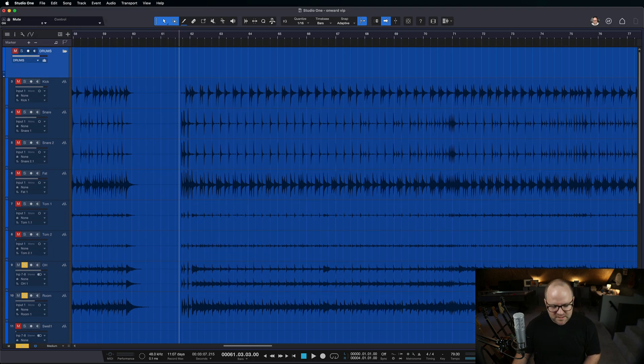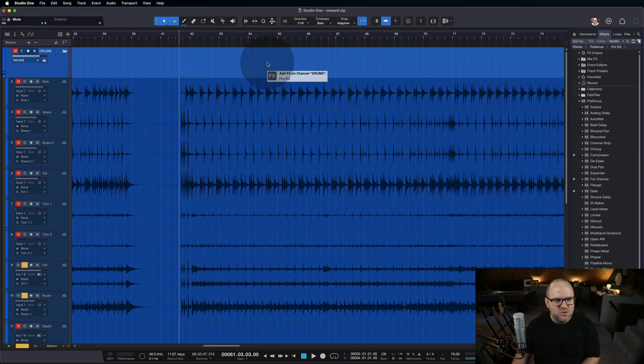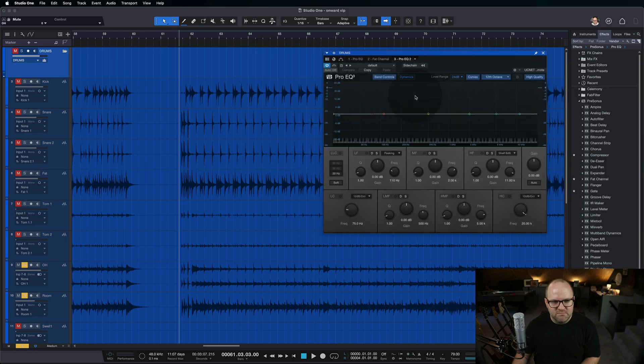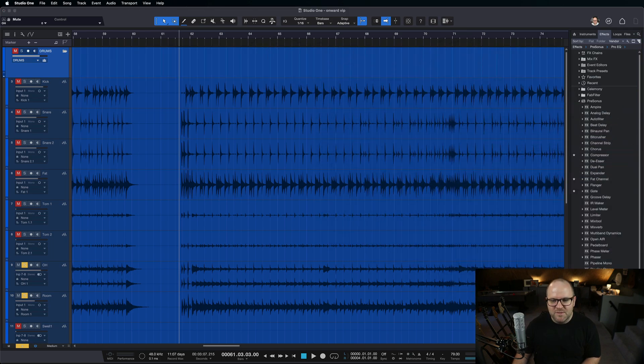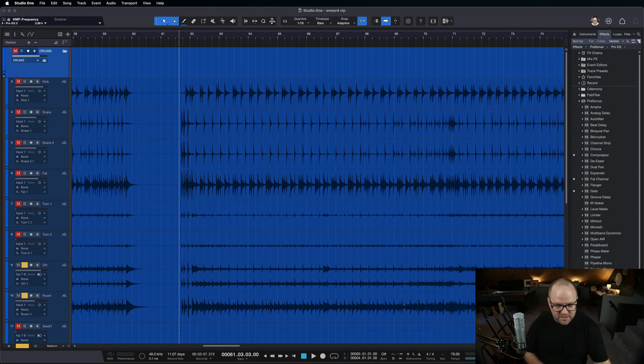Let me put... right now there's no plugins on here. Let me put an EQ on just the drum bus, and I'm going to put the EQ off camera. I'm going to help you with the thing you're supposed to be hearing, but you're not. Okay, here we go.